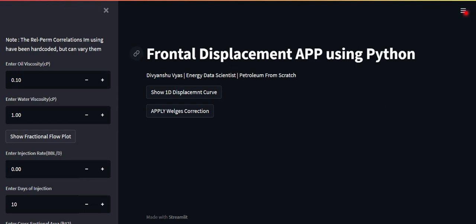We want to simulate and find out the best possible case using which we can obtain the highest possible recovery. That's what I'll be showing through this app that I've built using Python. If you want to see the background code, you can go to my GitHub repository and find it there.